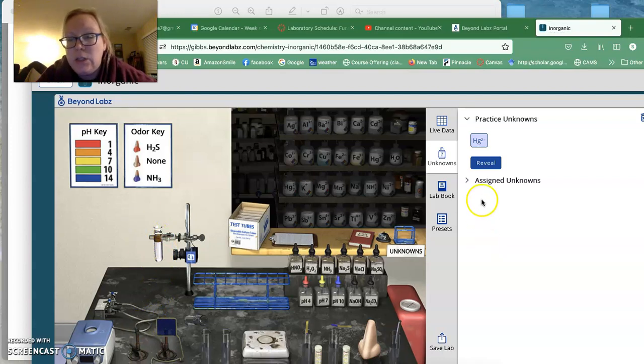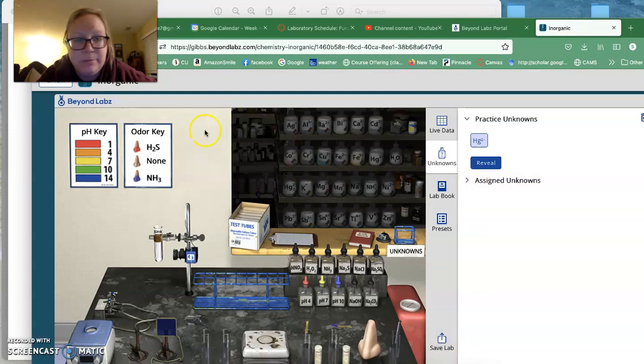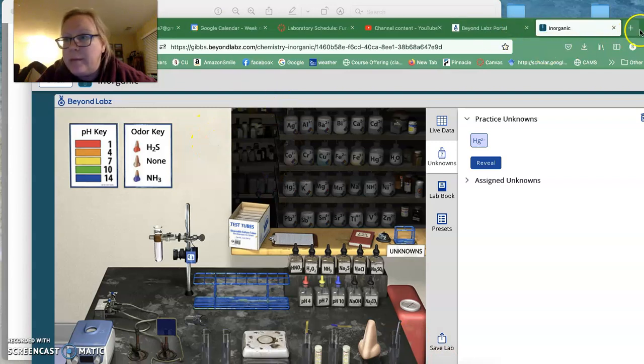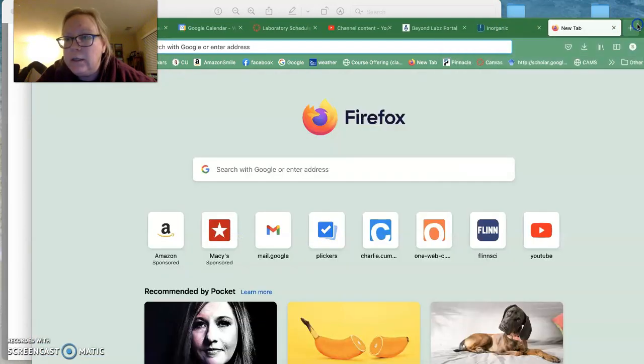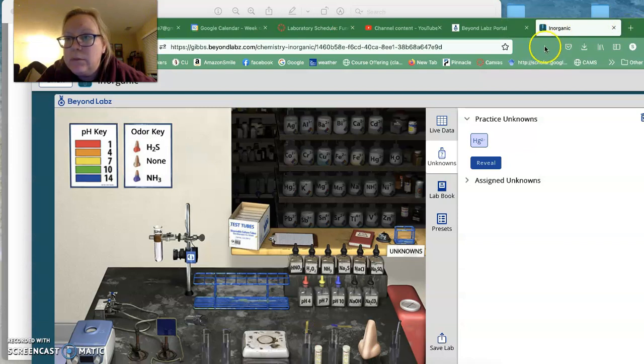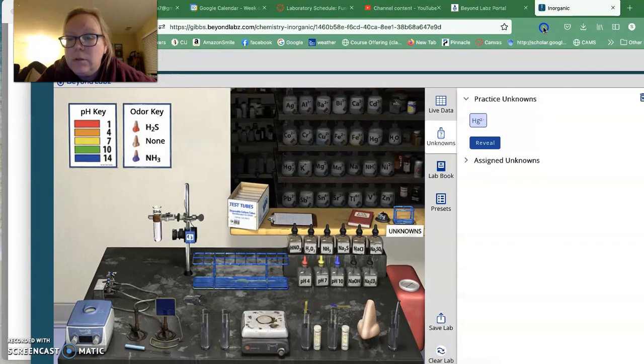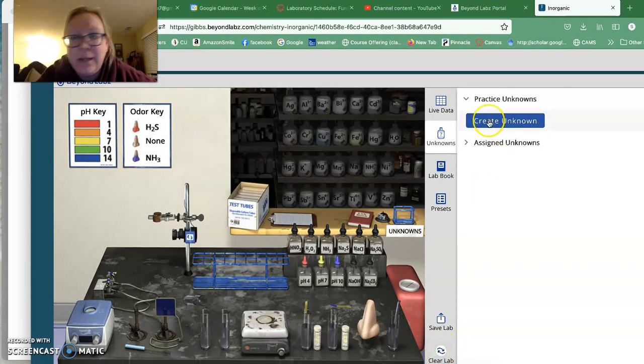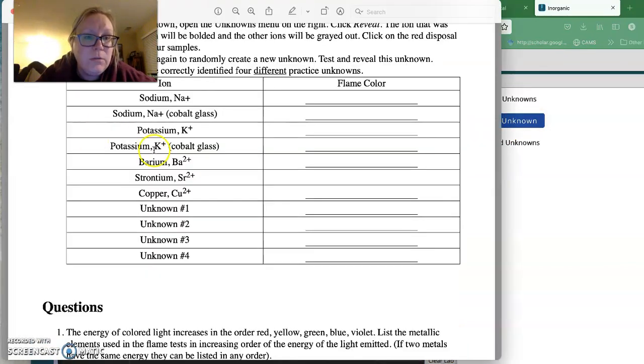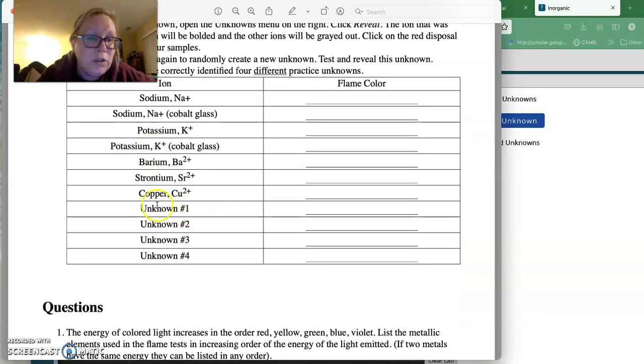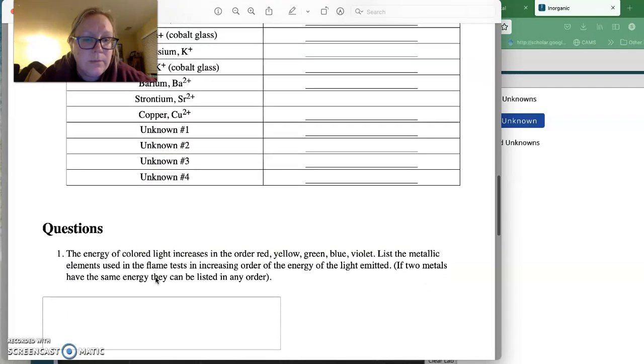And so then once you're done, you can come down here to this clear, there's a clear button. There's a clear lab button here and you can clear that and then create another unknown. And so I want you to, I'm going to let you choose. So you choose four different things that you would be interested in.